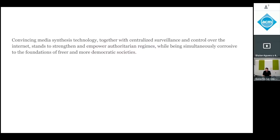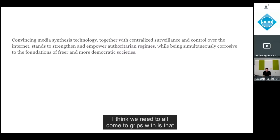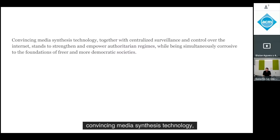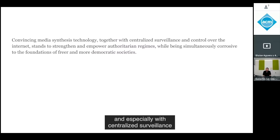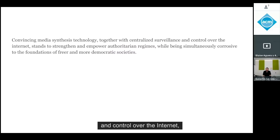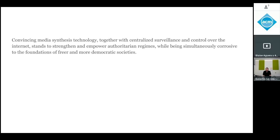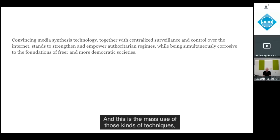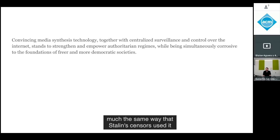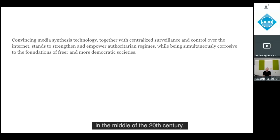The thesis we need to come to grips with is that convincing media synthesis technology, combined with large systems and especially centralized surveillance and control over the internet, is an incredibly empowering technique for authoritarian regimes — a mass use of those techniques in much the same way that Stalin's censors used airbrushes in the middle of the 20th century.